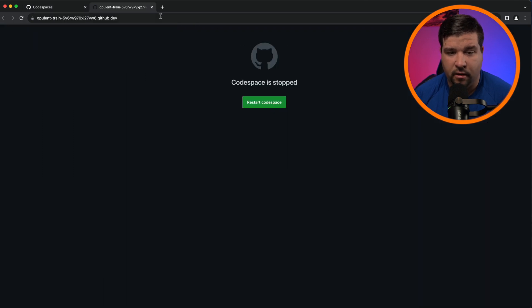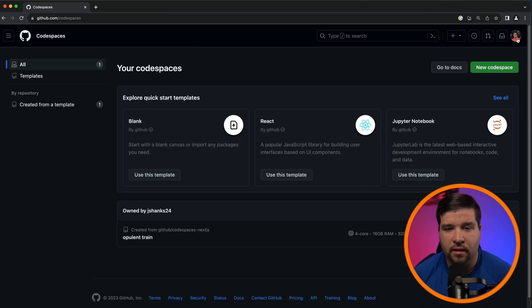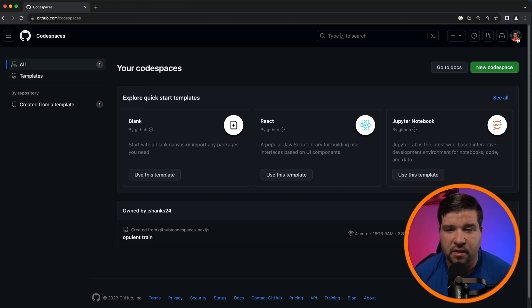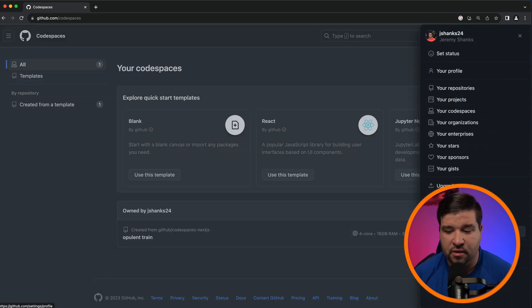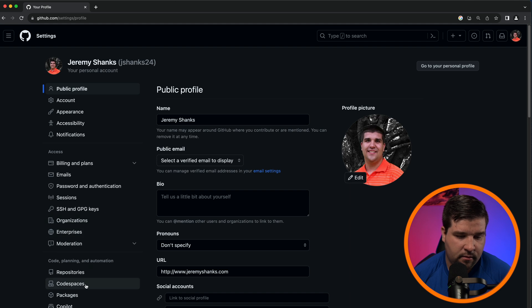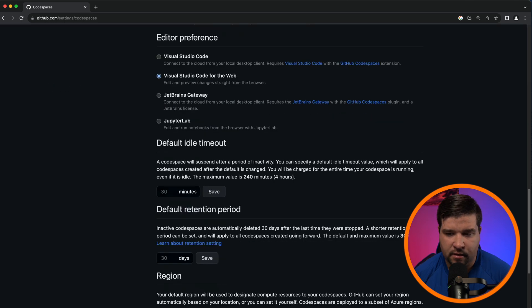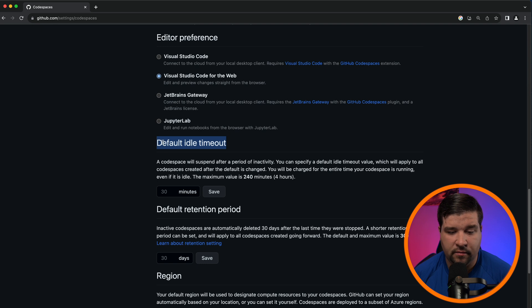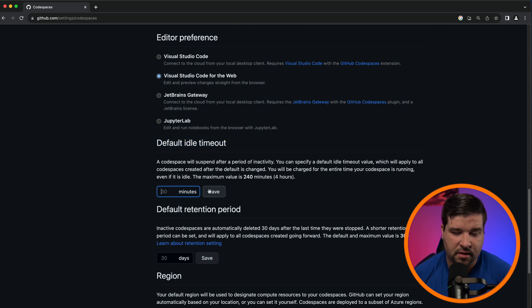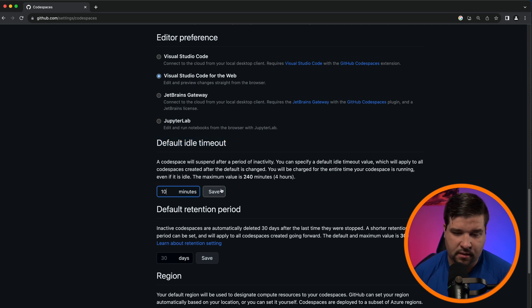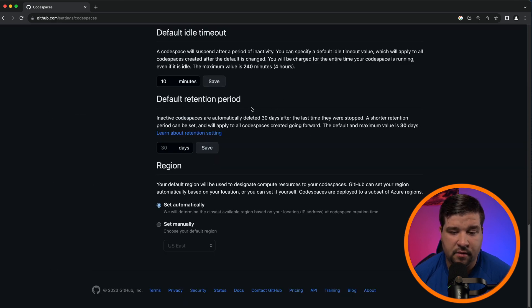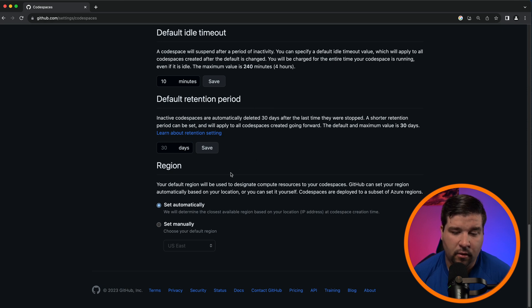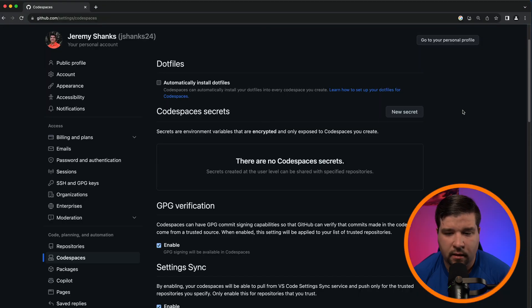I mentioned that the default timeout is 30 minutes. We can change that by navigating to our profile, choosing Settings, and then choosing Codespaces. And then if I scroll down to almost the bottom, here is the default idle timeout. We can change this to something like 10 minutes and click Save. We can also set other things such as how long to keep the Codespace after it's been inactive. The default is 30 days here, and also what the default region is for when we create a Codespace.